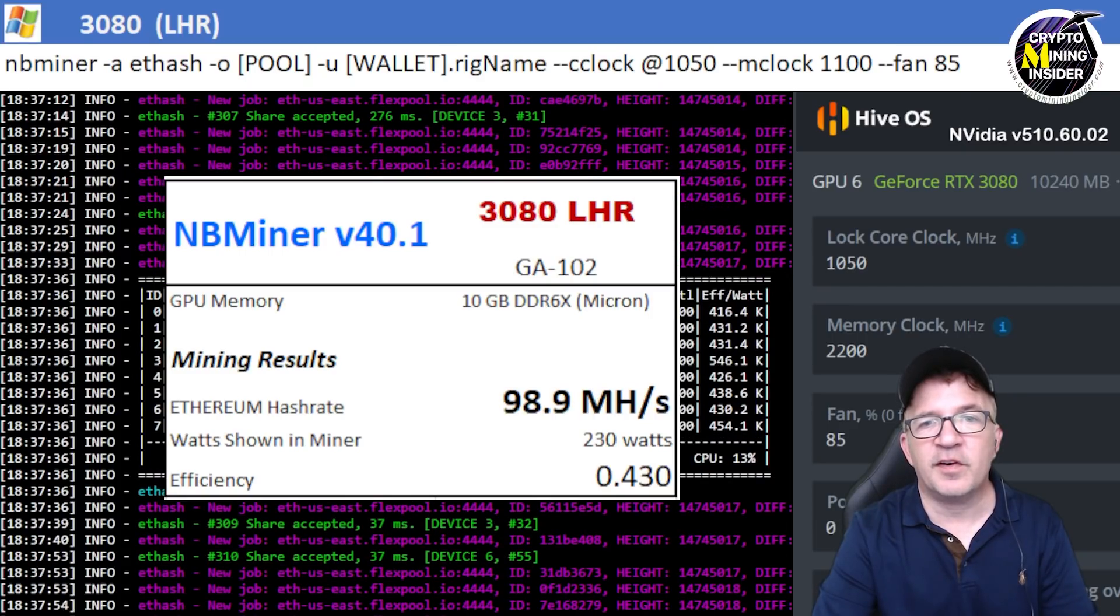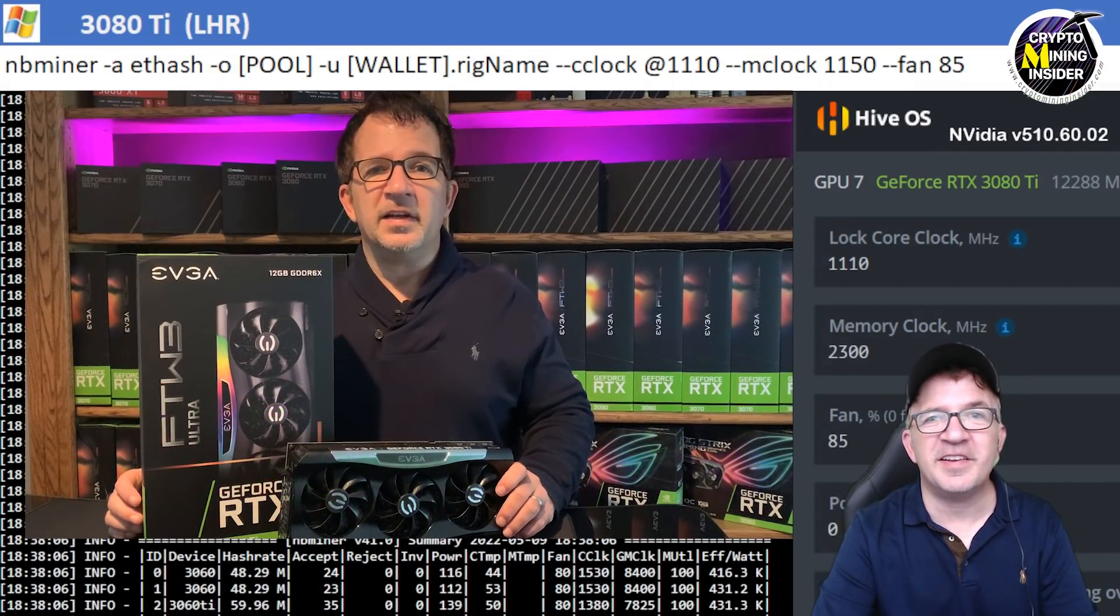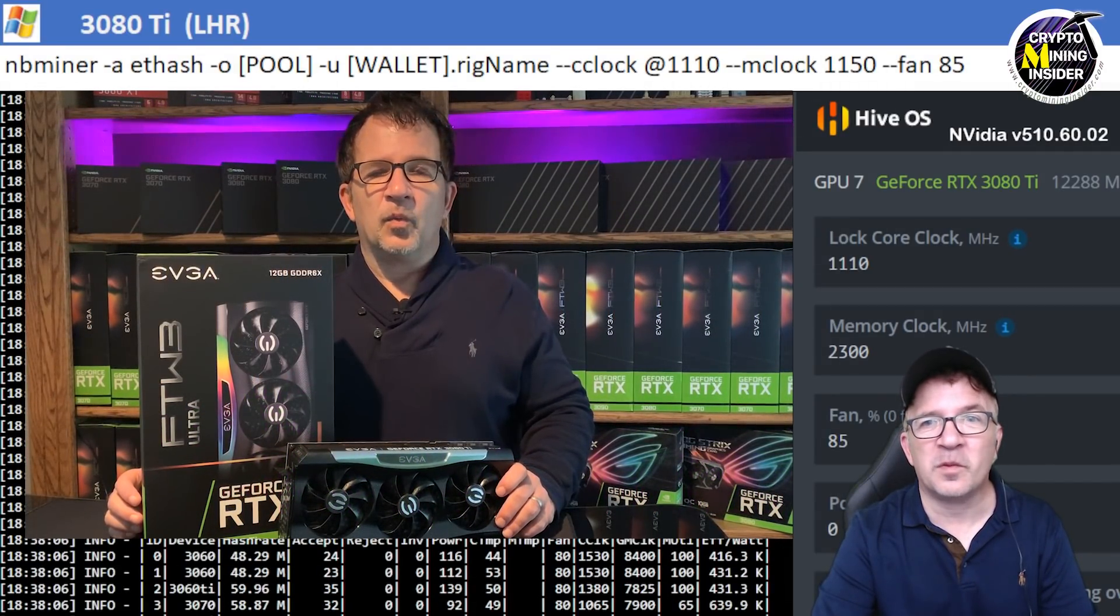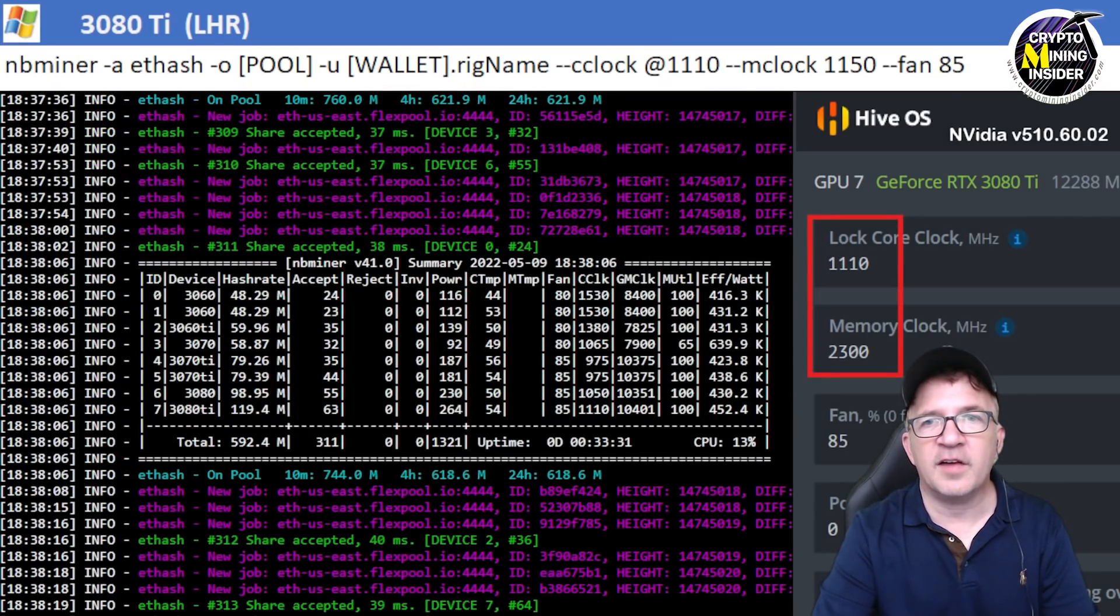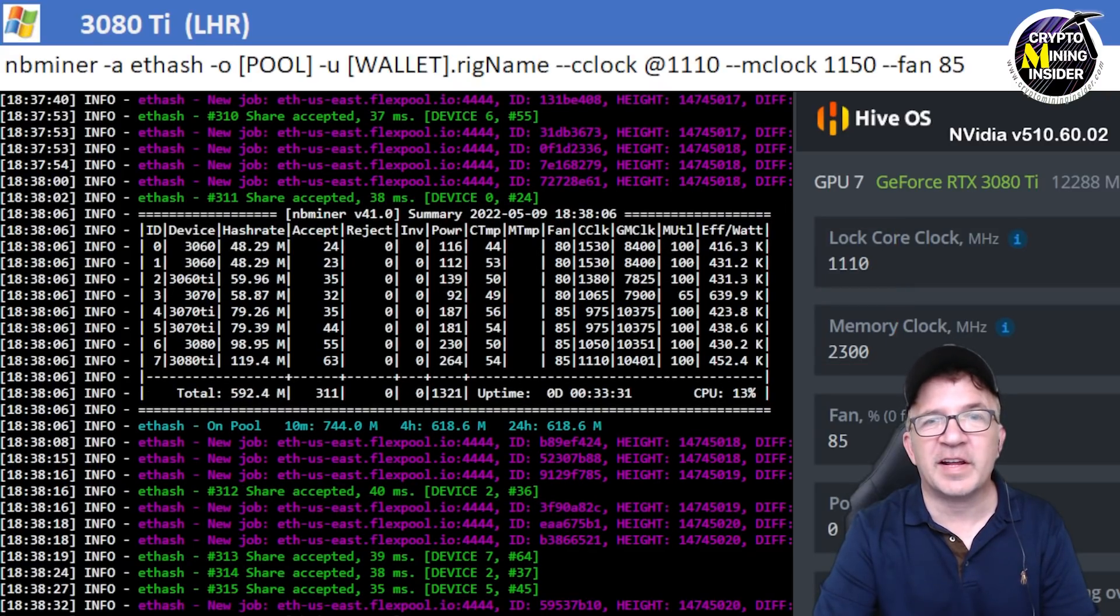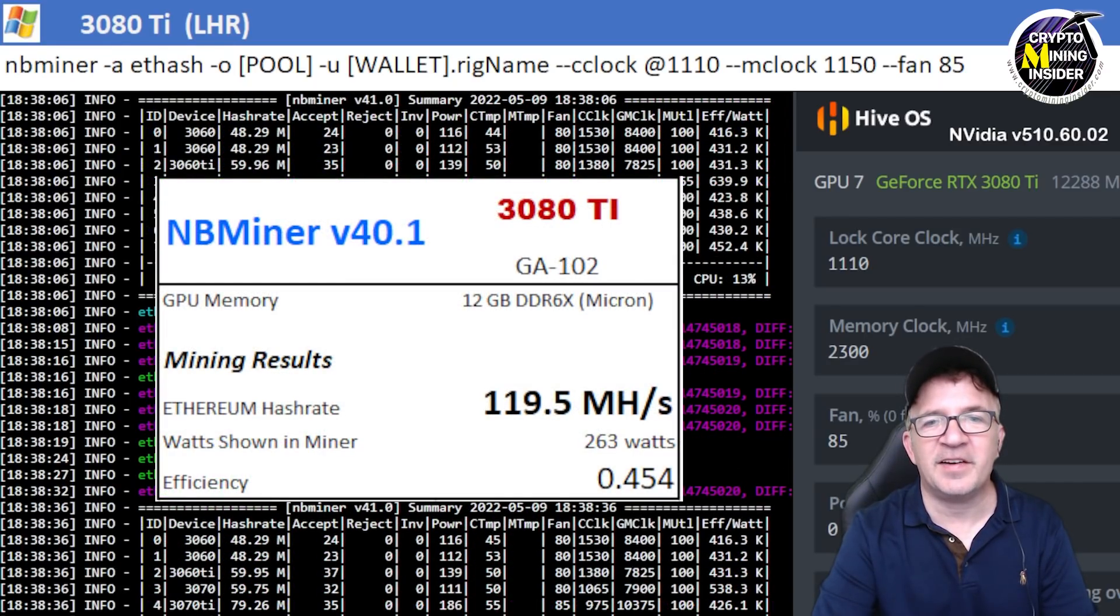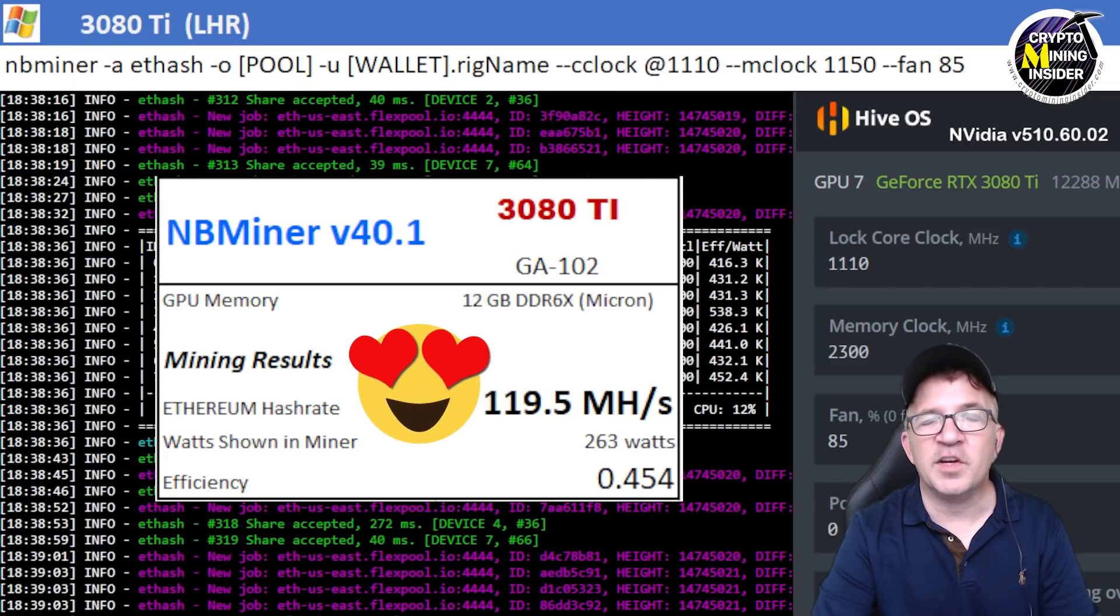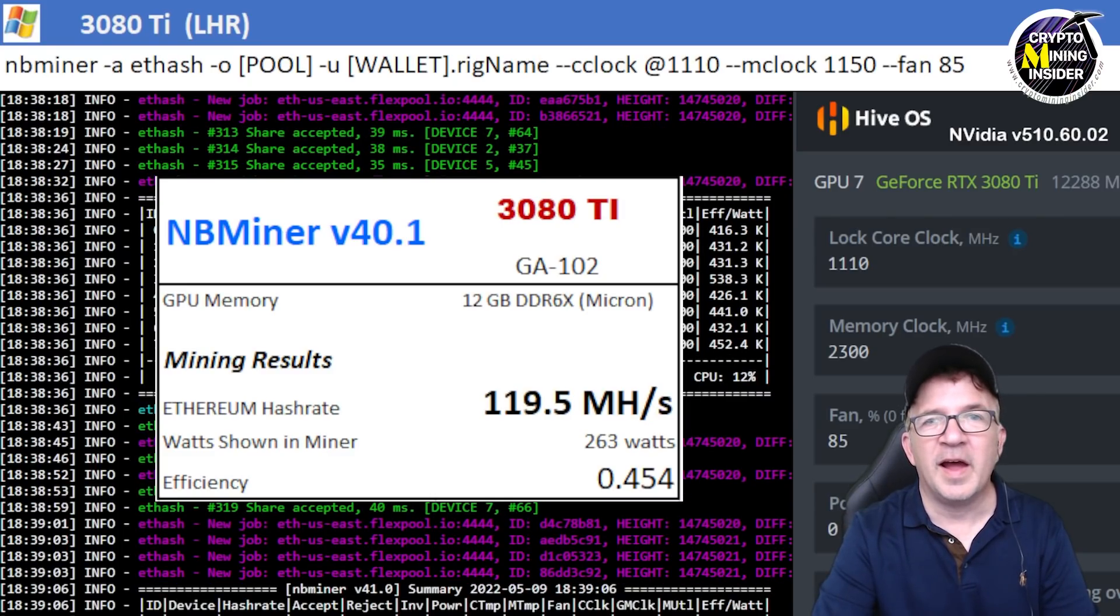The last card I tested was my RTX 3080 Ti and wow did this card really hit a home run in my opinion. Using a locked core clock of 1110 and a memory clock offset of 2300 in Hive and plus 1150 in Windows, I got results just like an RTX 3090 card. I was able to get 119.5 megahash at a 0.454 efficiency. Once again, I know I can run this card harder. I was even testing it off camera and brought it up to over 121 and barely touching 122, so I could push this card higher if I want to.